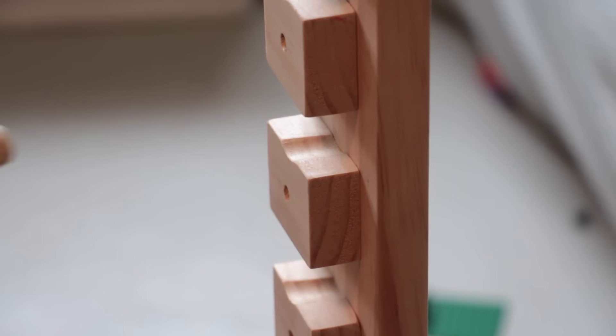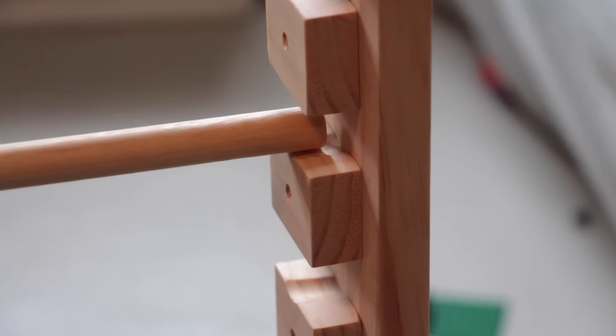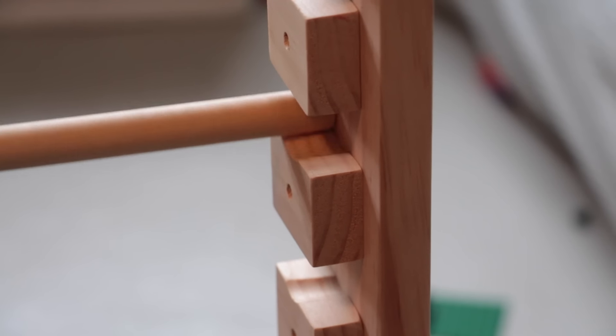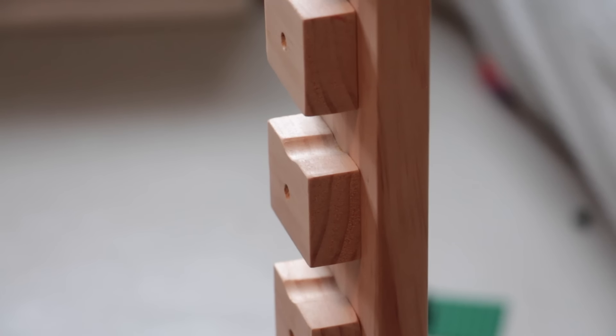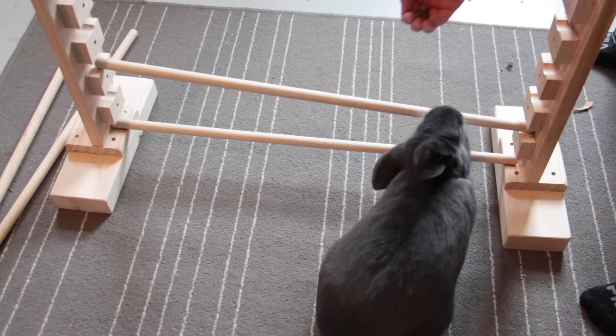The little rungs here are just screwed in and they do have a nice indent. So then when you put the pole on it will stay there. And the pole just sits in it like this. And if the rabbit hit it too hard it would fall off. Which is good because you don't want your rabbit getting hurt on it.